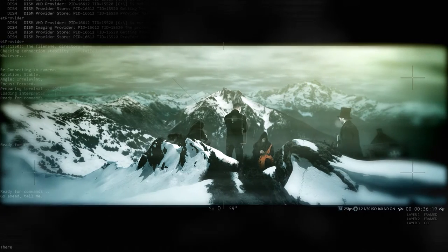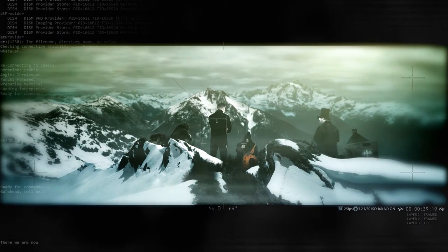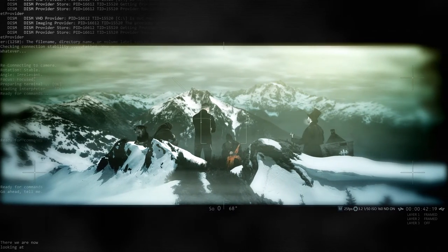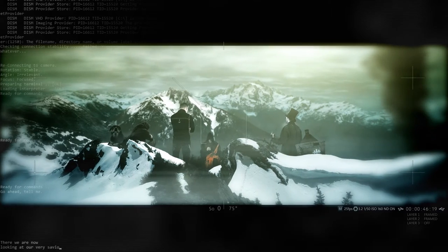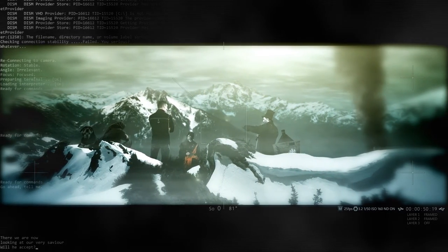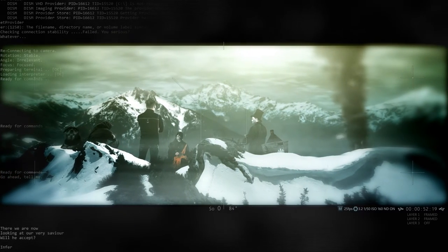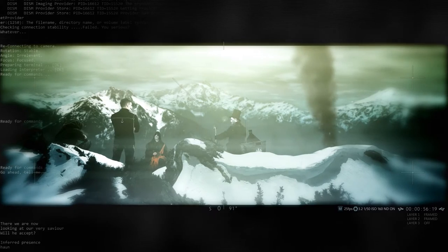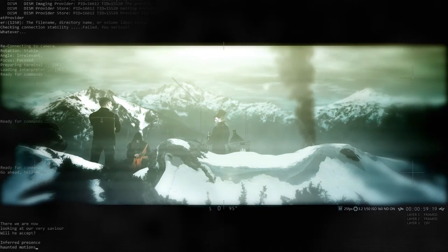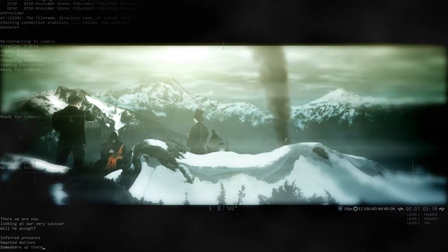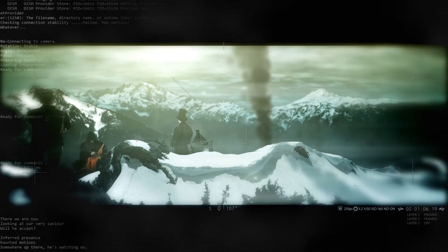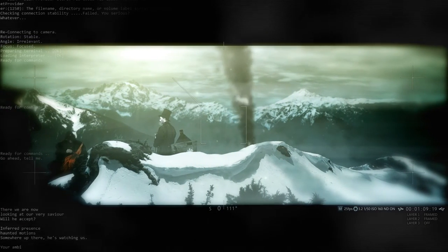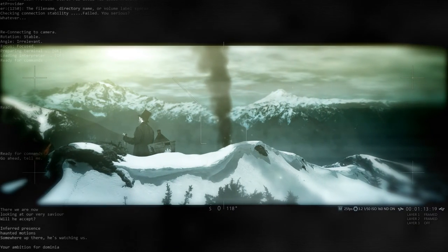There we are now looking at our very Savior. Will He accept invert presents? Haunted motions somewhere out there. He's watching us. Your ambition for domination.